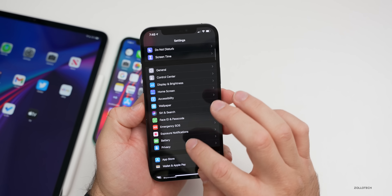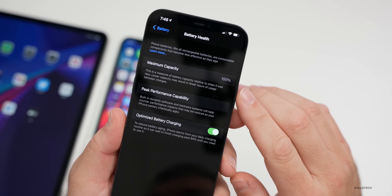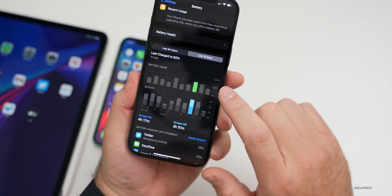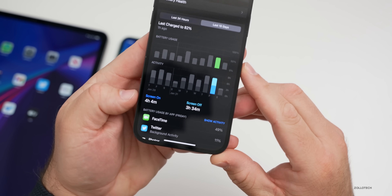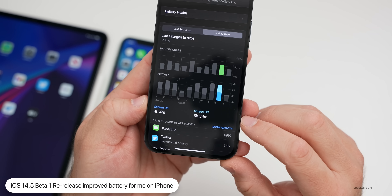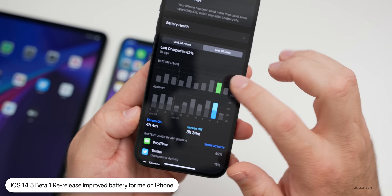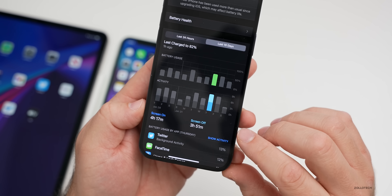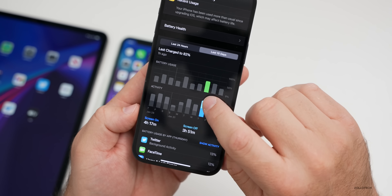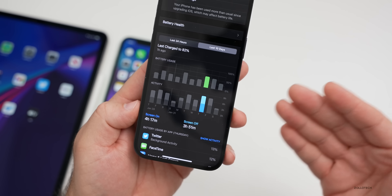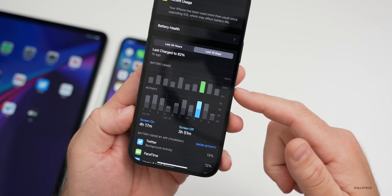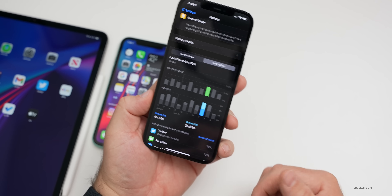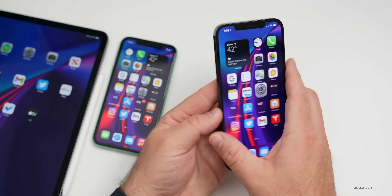If we go into Settings, down to Battery, then Battery Health — it's at 100%. Looking at the last 10 days: yesterday I had four hours and four minutes of screen-on time, three hours and 34 minutes of screen-off time, and used a little over 50% of my battery. The day before, about the same usage. Since the re-release of iOS 14.5 beta one with the new build, battery seems to have increased to at least nine hours of screen-on time.